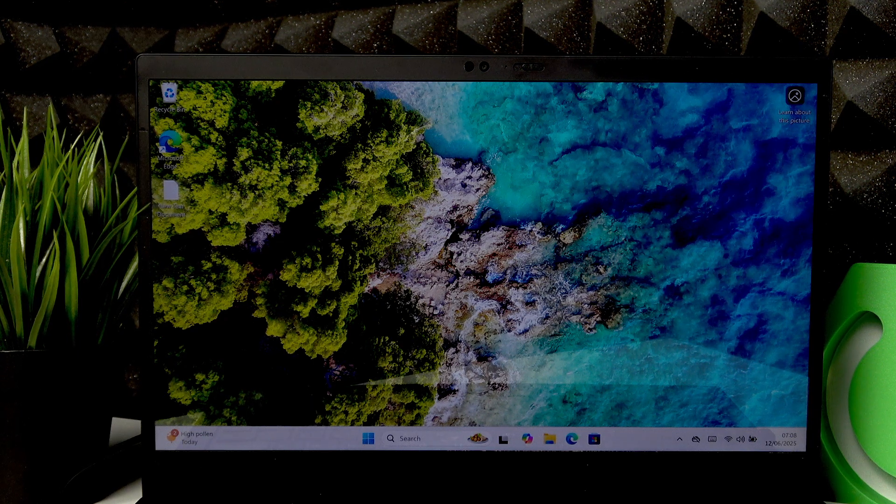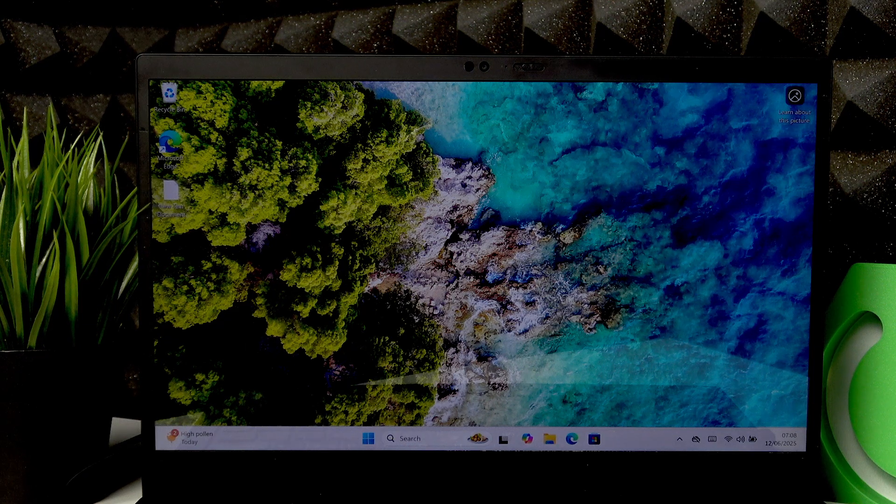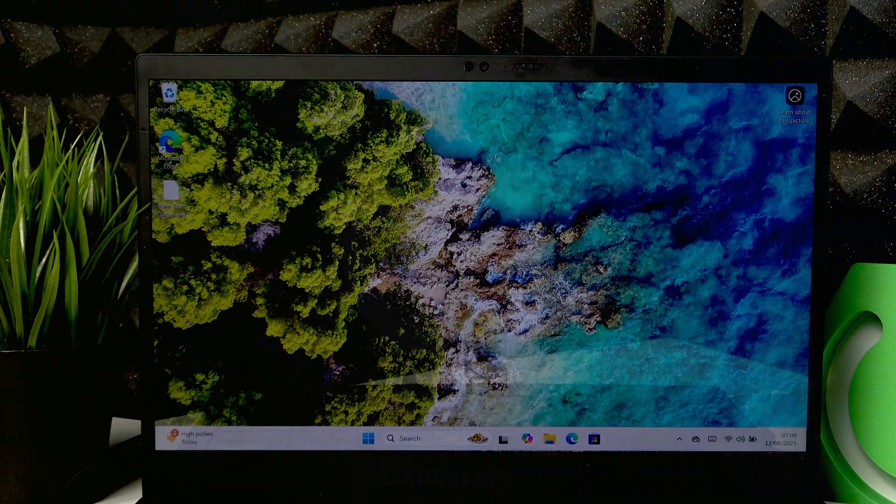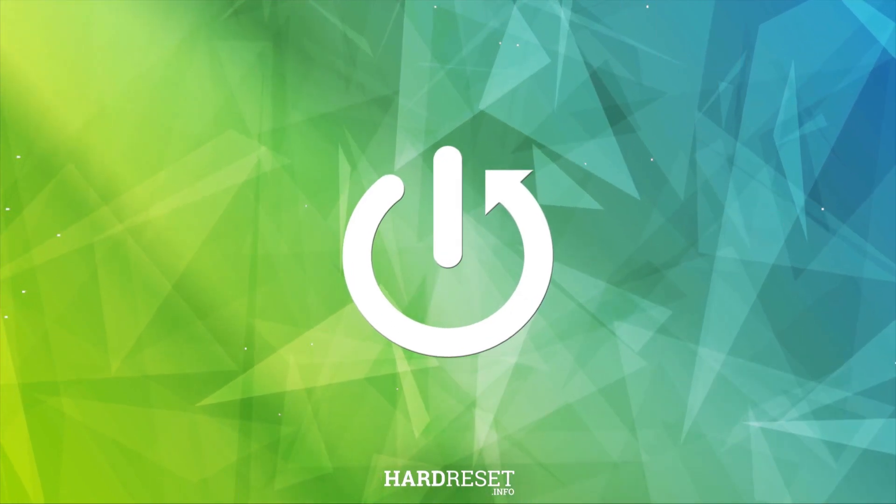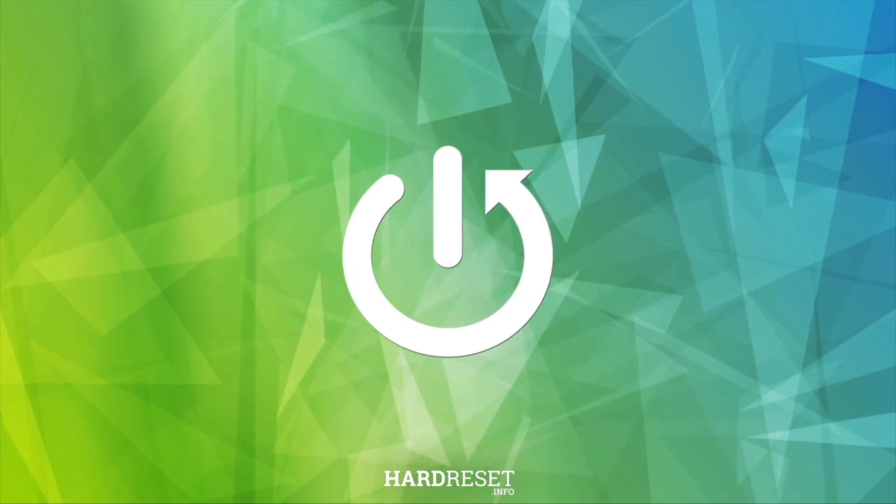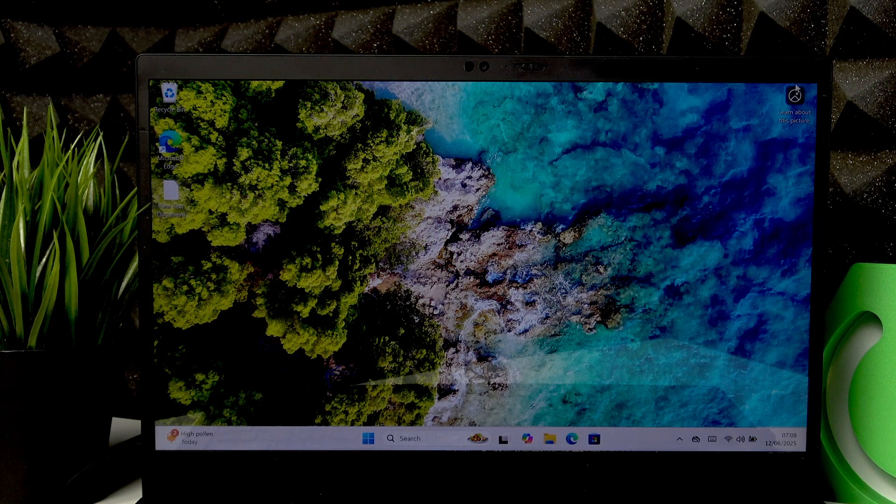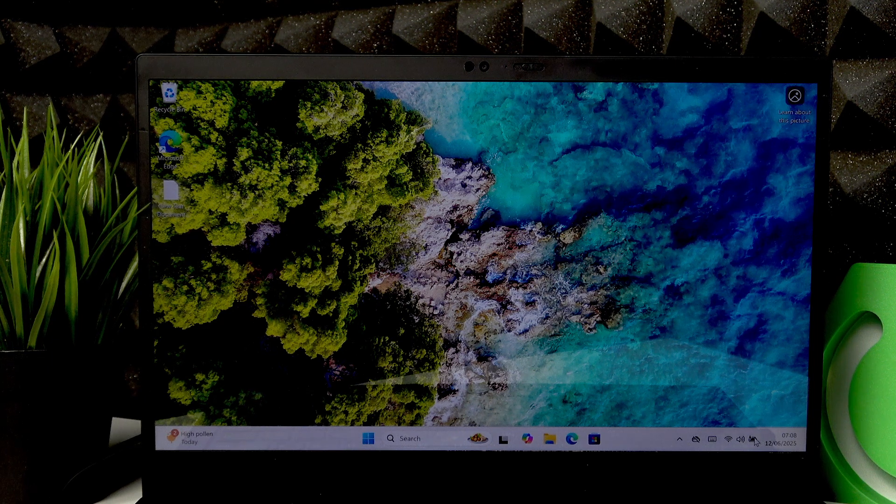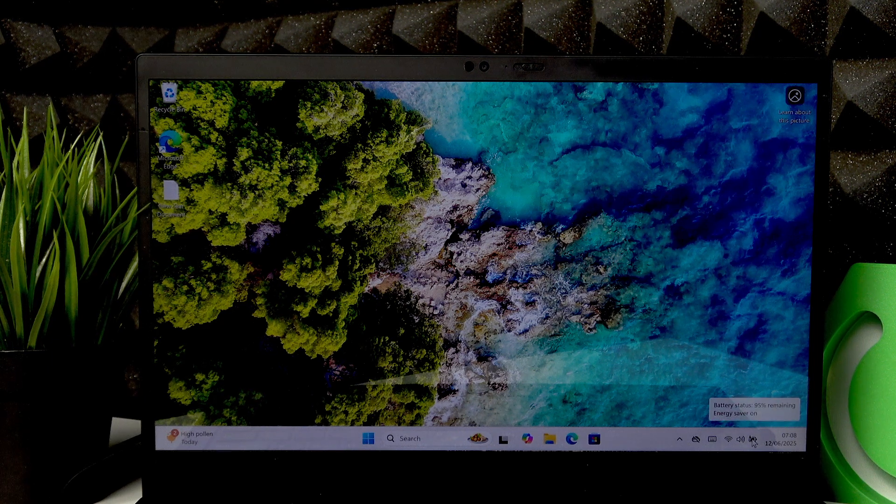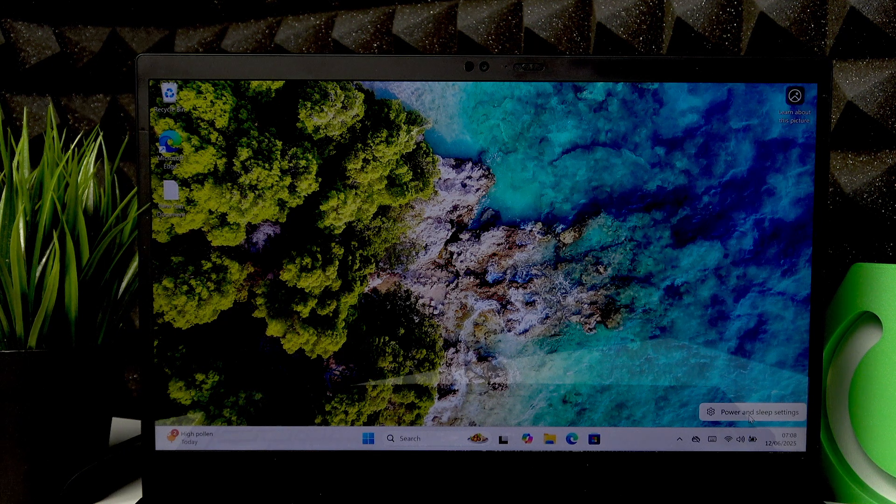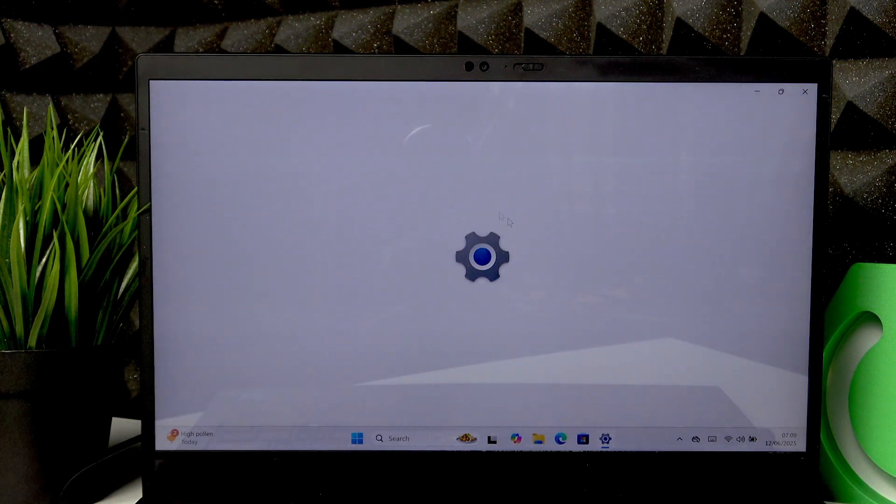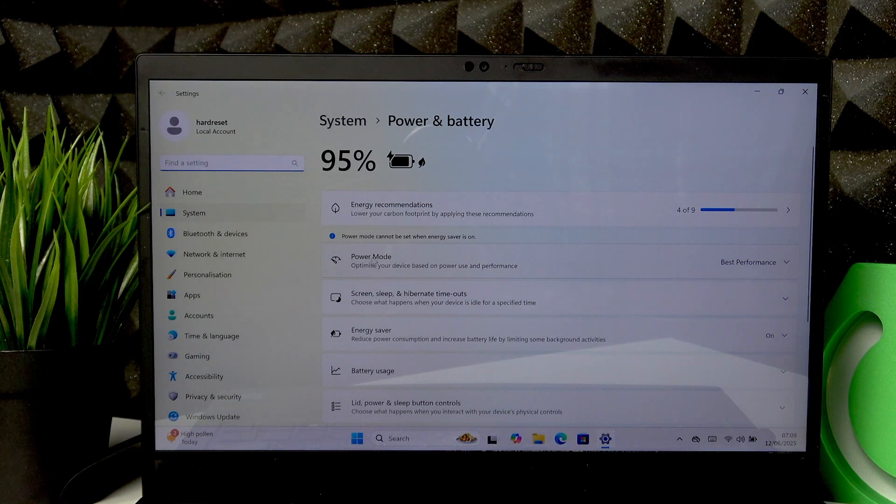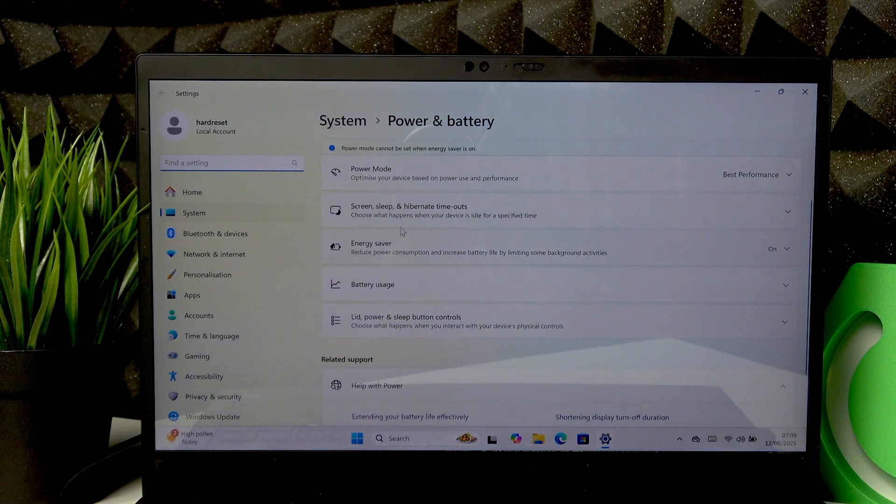To do that, simply right-click the battery icon you can see in the bottom right corner of the screen and select Power and Sleep settings. Right here, go to the Energy Saver tab.